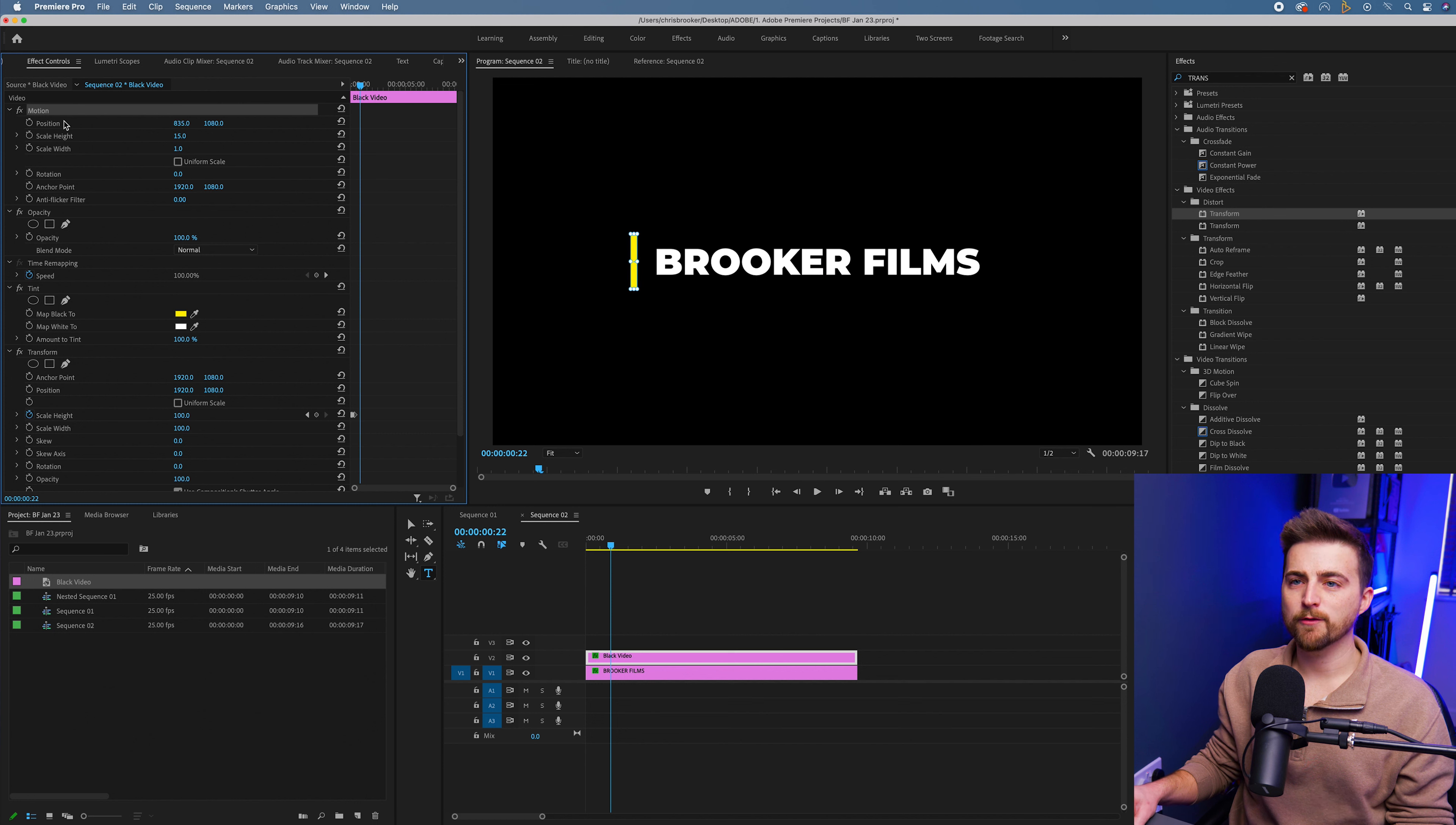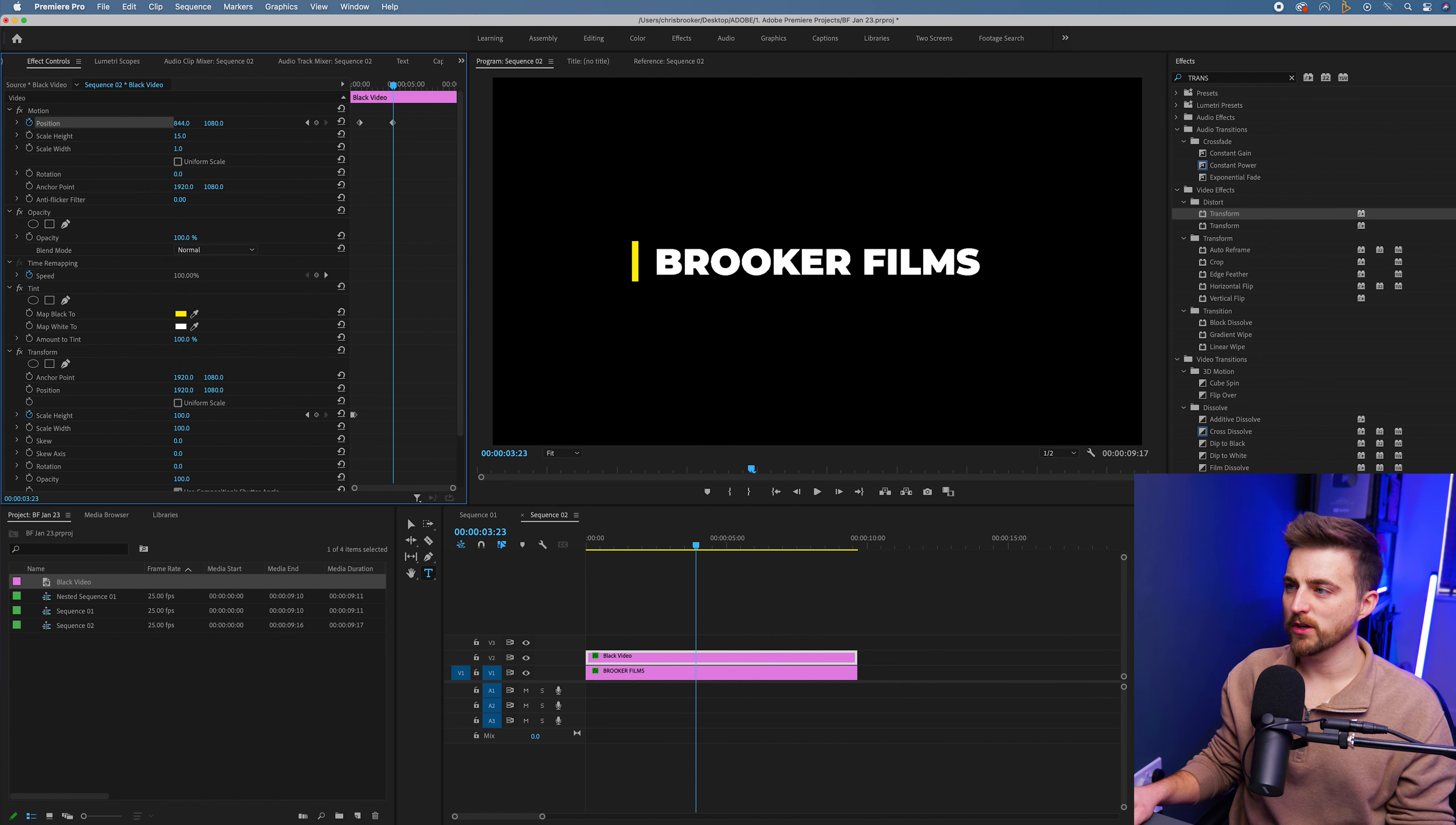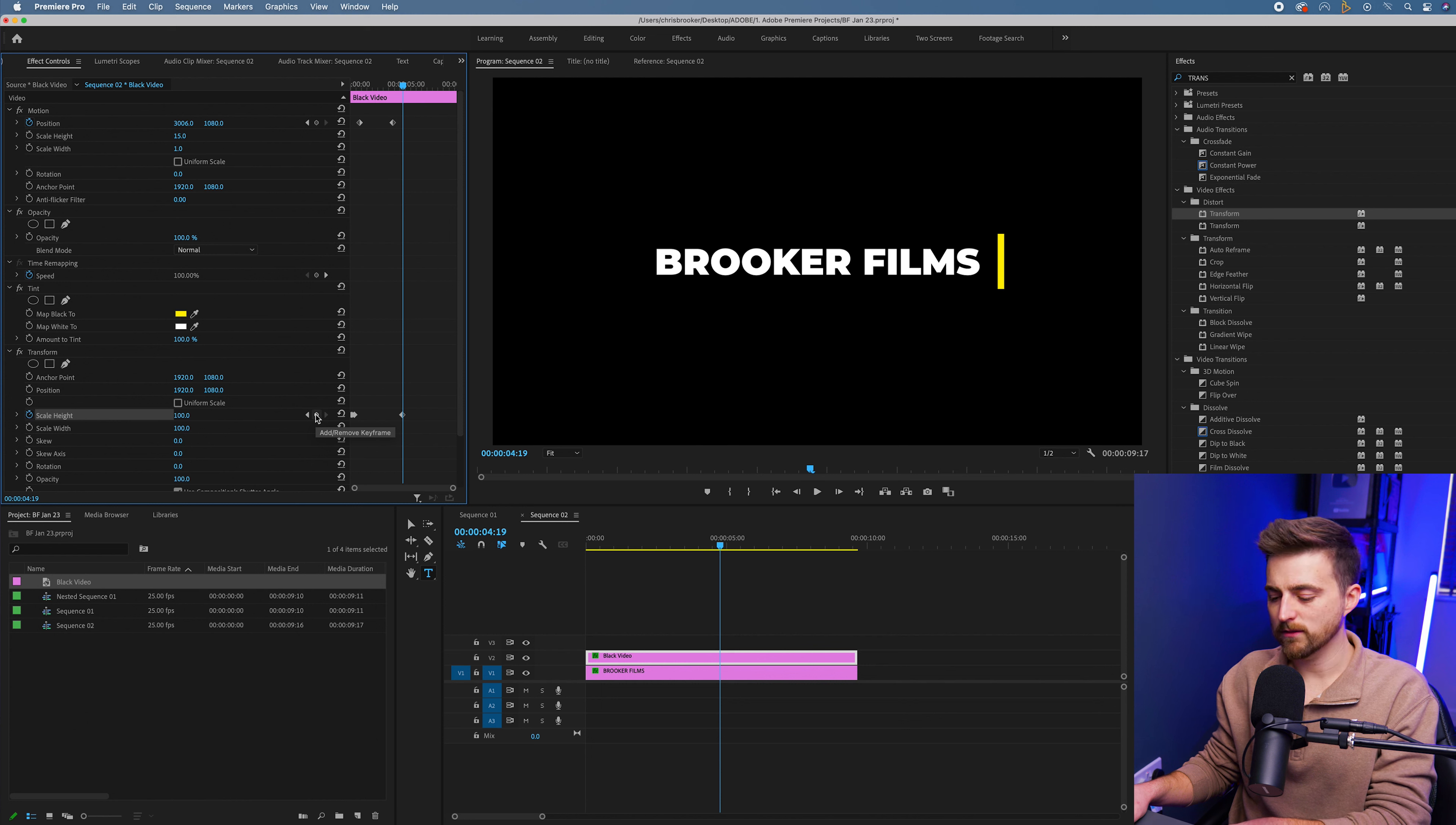Then we'll create a brand new keyframe on that position. We'll go a few seconds over and we'll pull the position of that over to the right to pass the text. Then we're going to hold for a second, create a brand new keyframe on scale height.